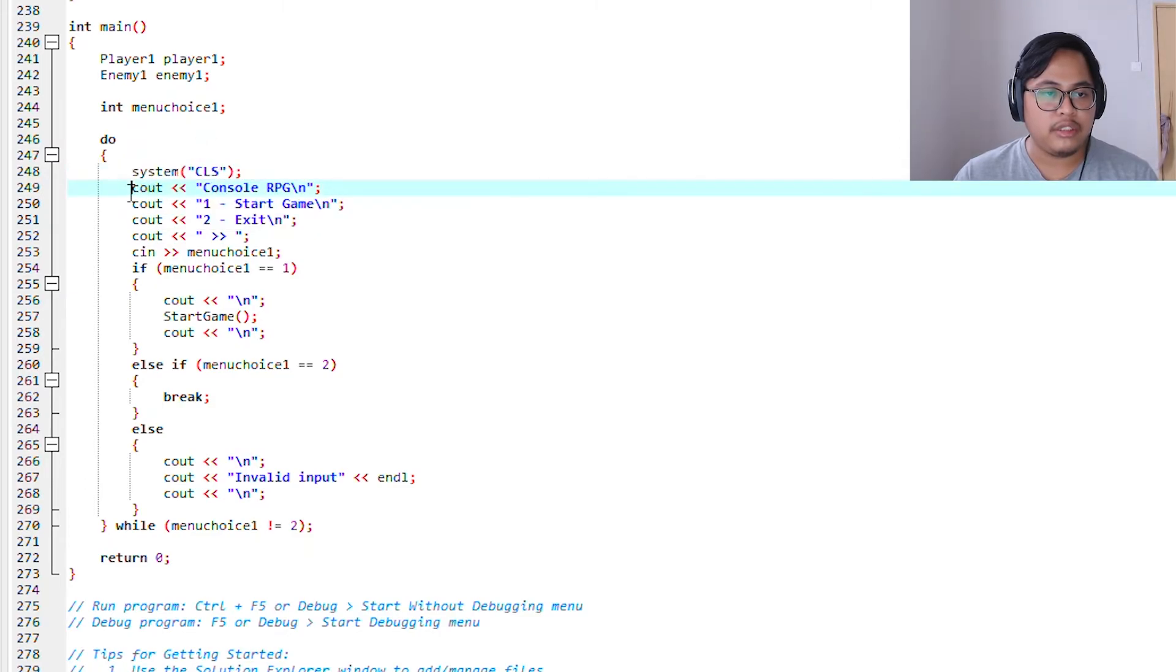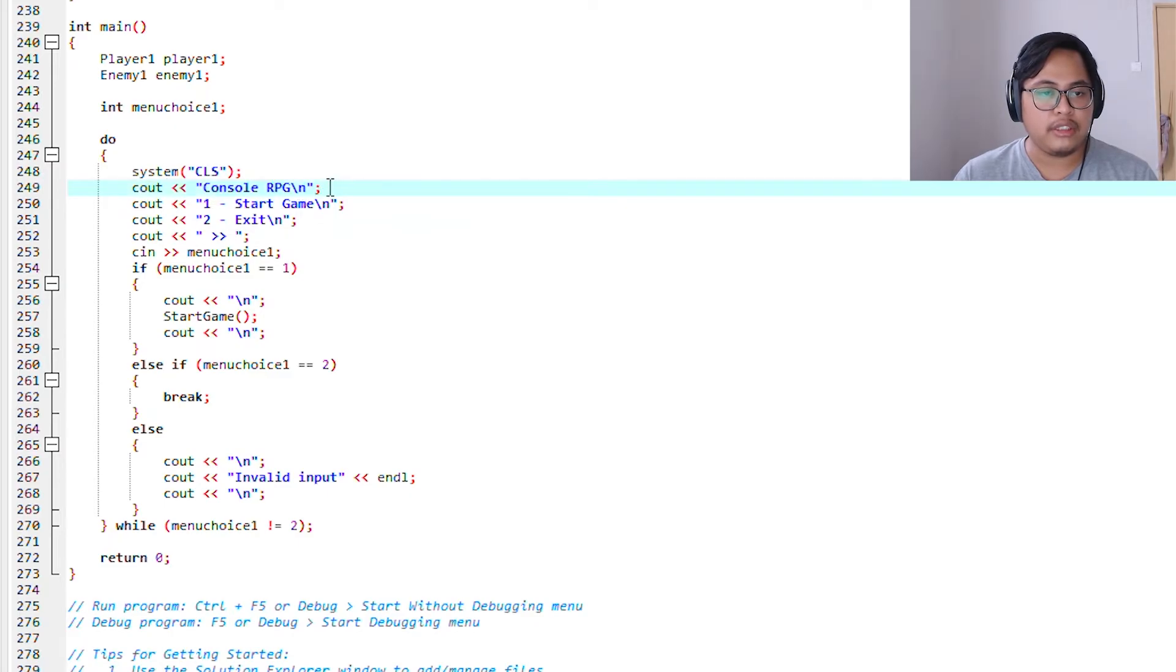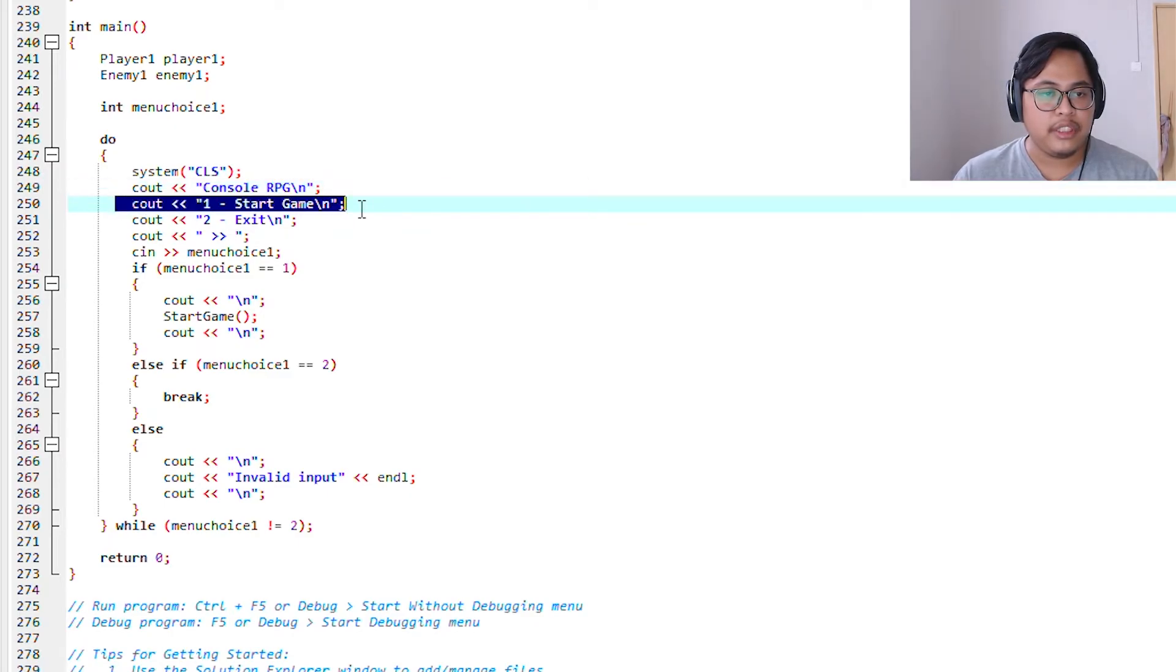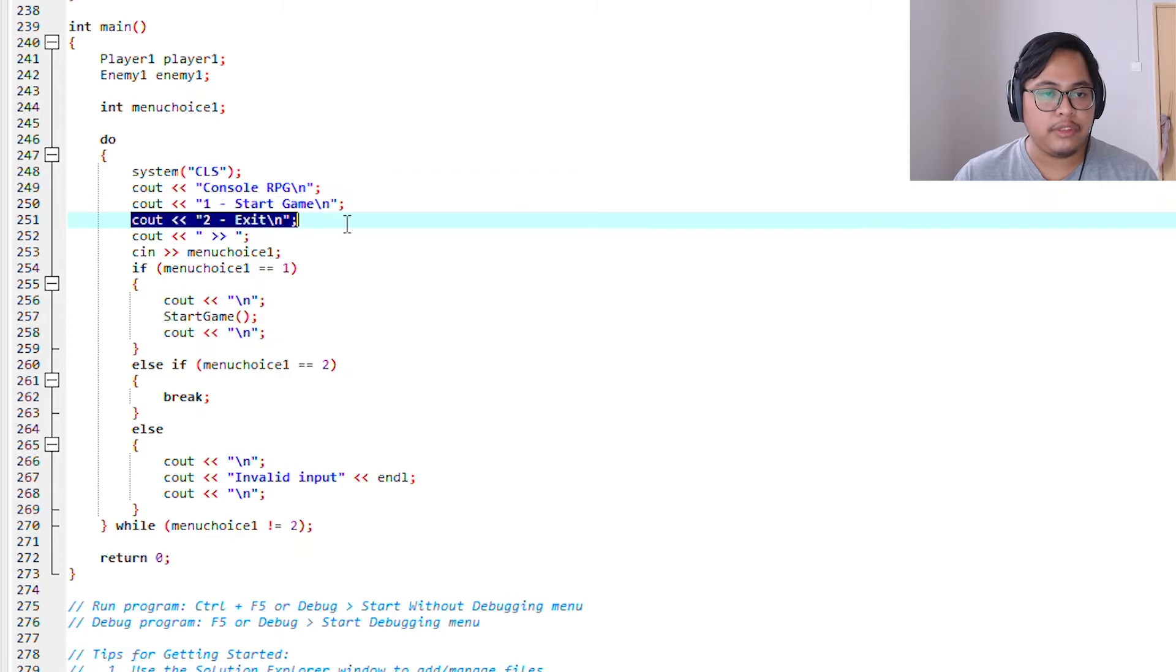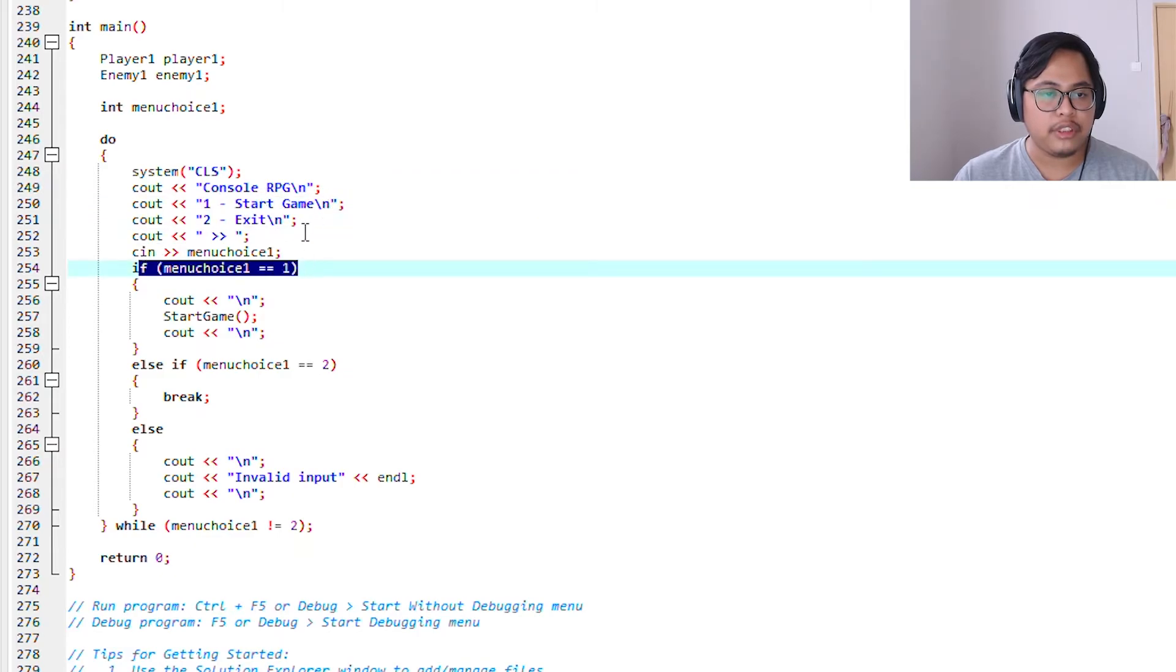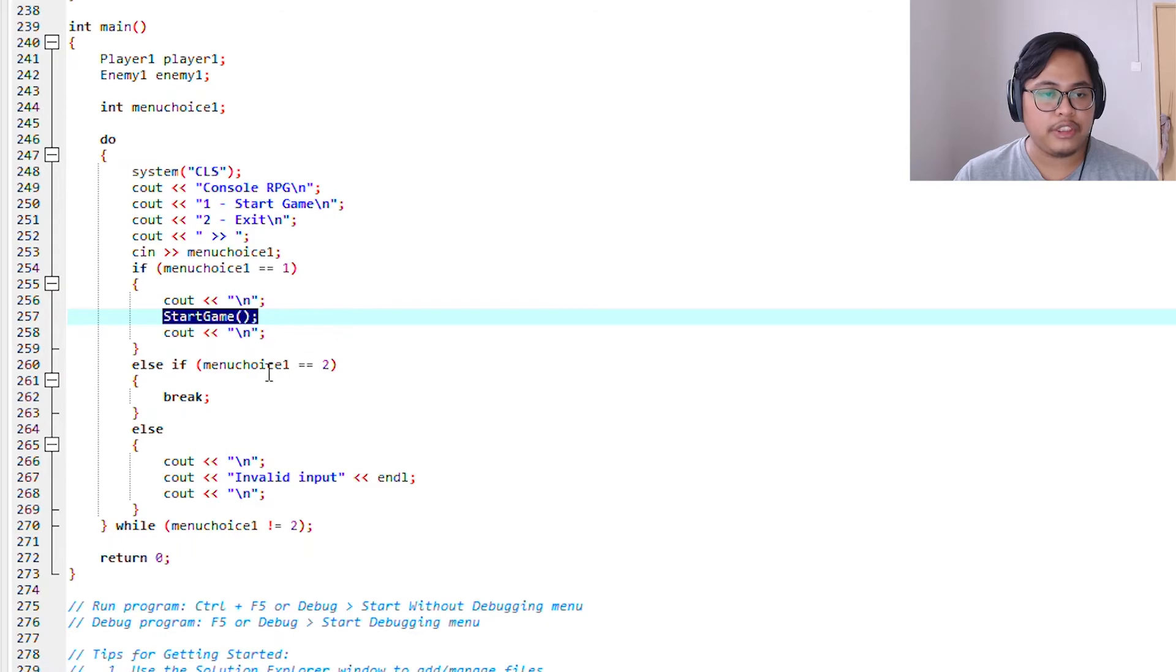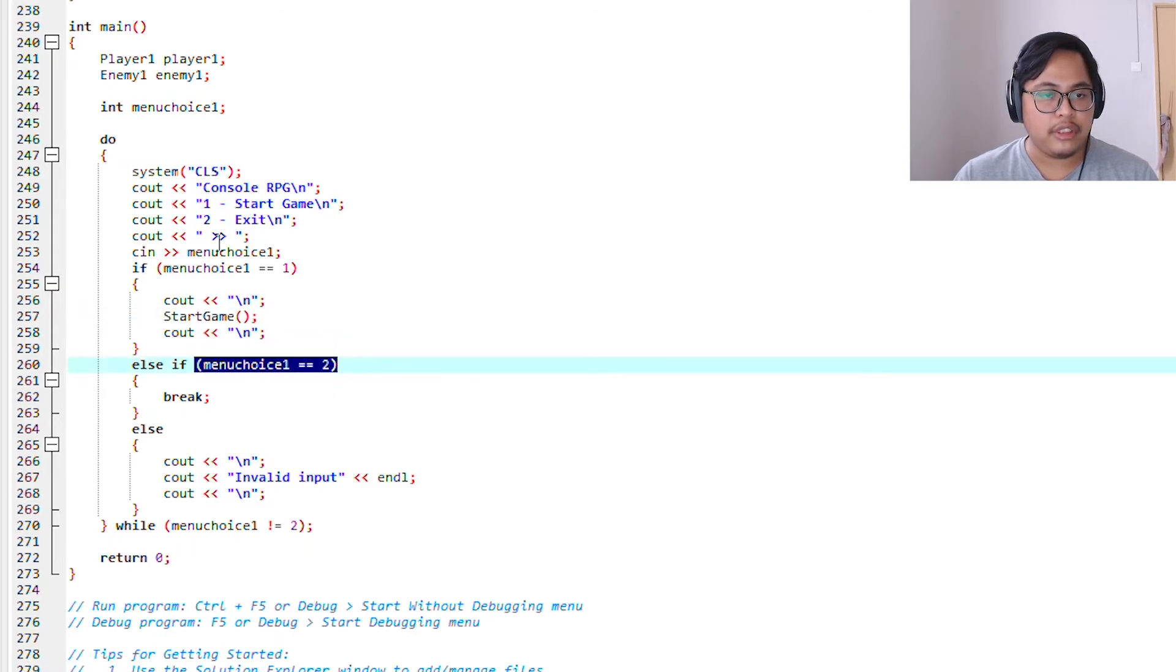Then we will start by the title Console RPG and our options: start game or exit. If the menu choice is start game, it will call out the start game function. If the menu choice is two, which is exit, then it will break and the console will stop.